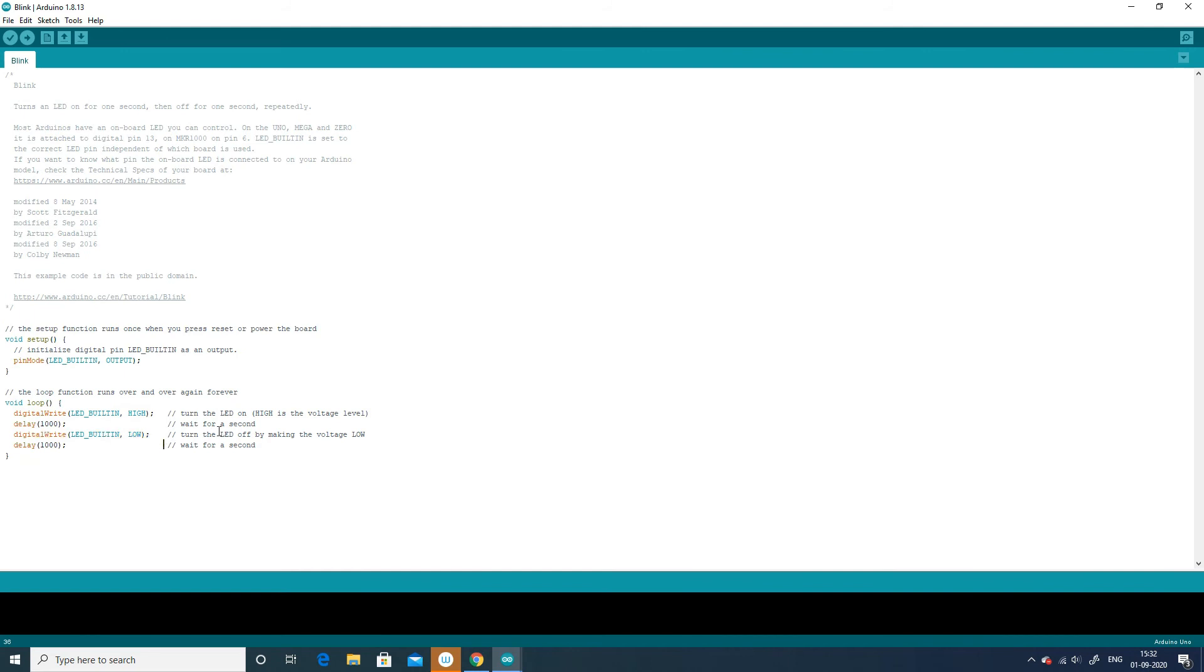When we type two forward slashes, the code from that point until the end of that line is ignored by the compiler. We use this to write comments to explain the code as well.